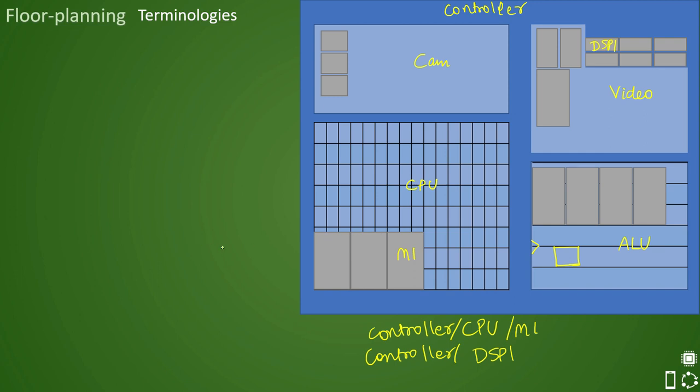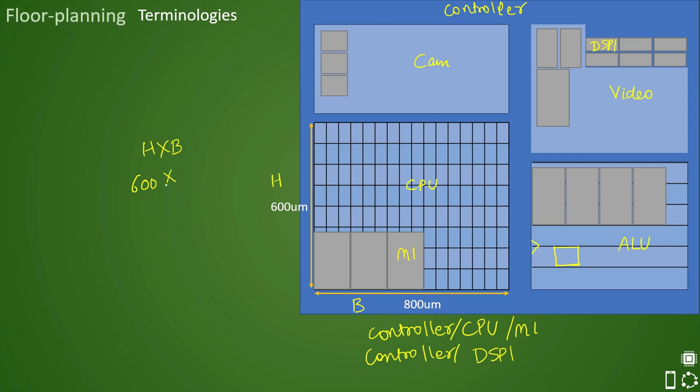Then there is something more that we need to learn, and that is utilization. So if this block has a length and breadth like this, the area will be H into B. That is here, 600 cross 800, that is your total area of CPU. But inside that, whatever the area that is utilized by macros or the standard cells divided by this total area becomes your utilization.